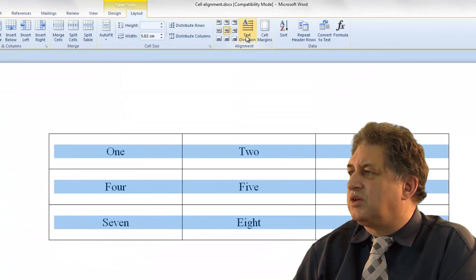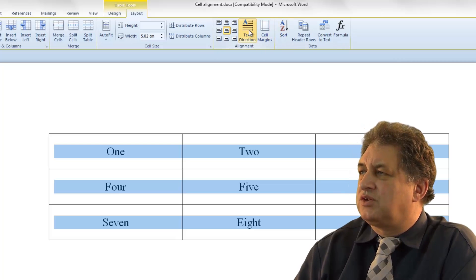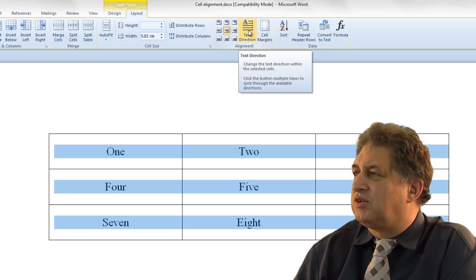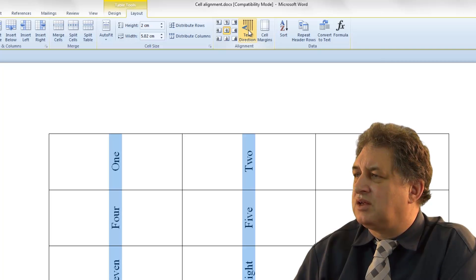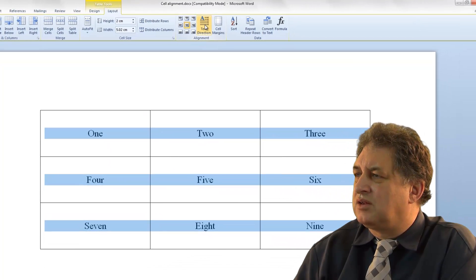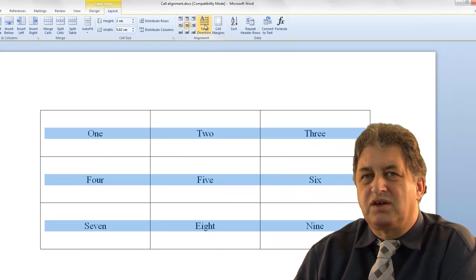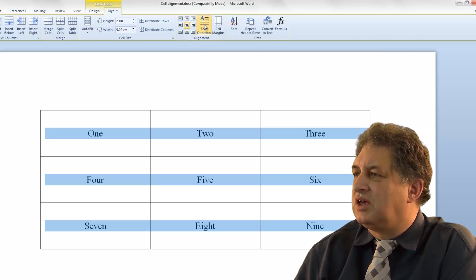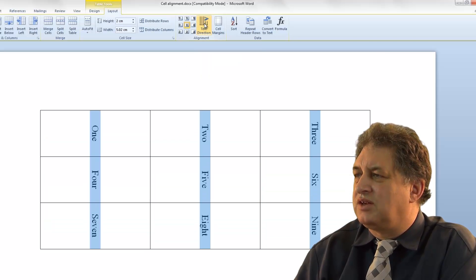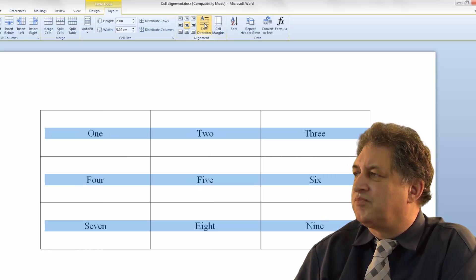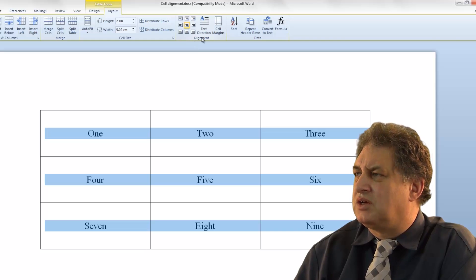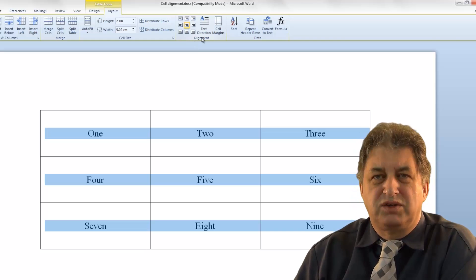Notice you also have various other options, such as changing the text direction. If you click it repeatedly, you cycle through the different text orientations. So those are your various alignment options within a Word 2010 cell.